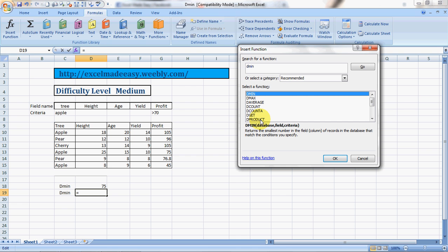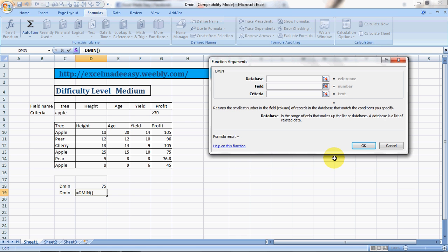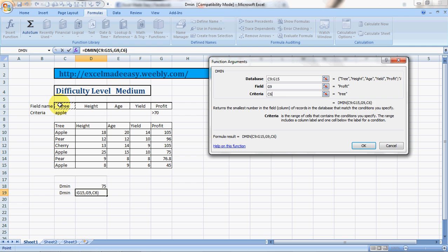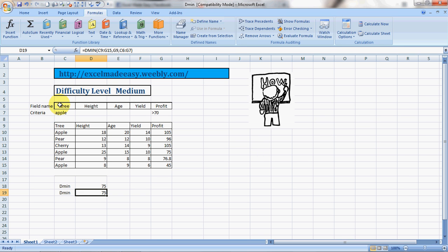So database, choose your database. Field is the column header. Criteria is your criteria range which you have already specified. Enter, and you get your answer. Isn't it cool?